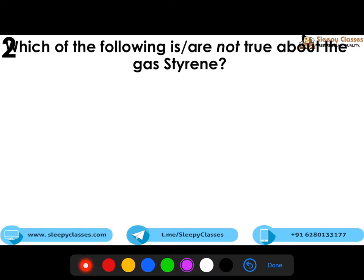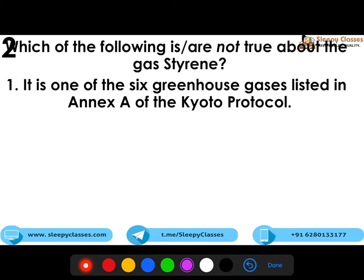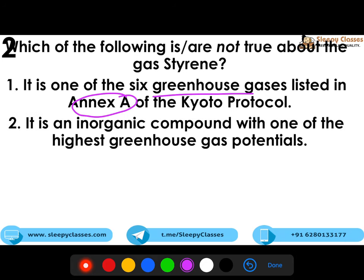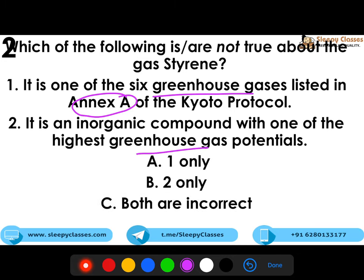The second question is regarding the gas styrene, and you have to identify the incorrect statements. Statement one: it is one of the six greenhouse gases listed in Annex I of the Kyoto Protocol. Statement two: it is an inorganic compound with one of the highest greenhouse gas potentials. Mark your answer.